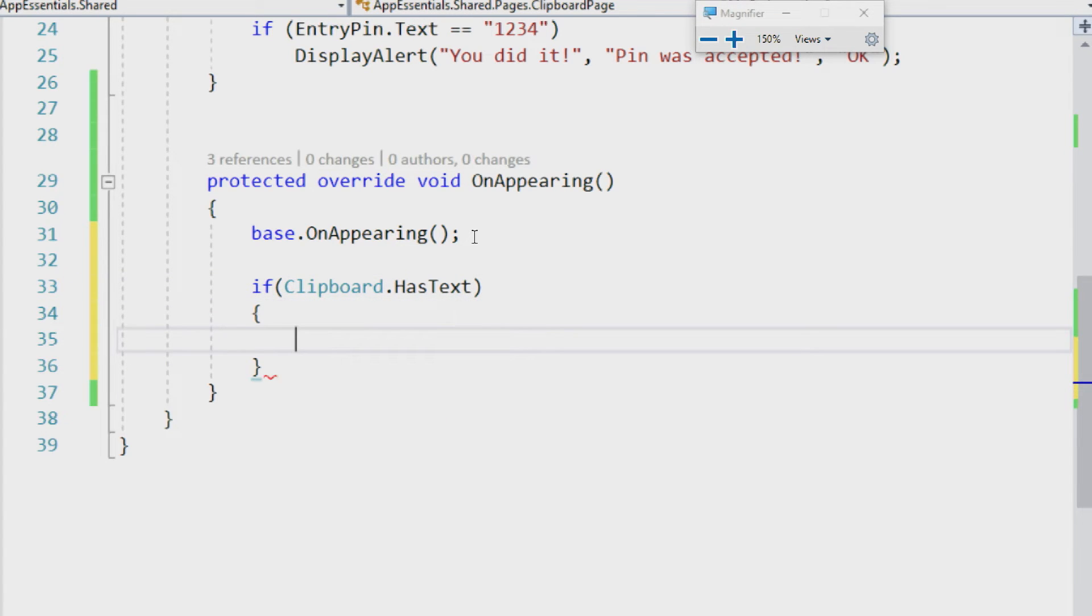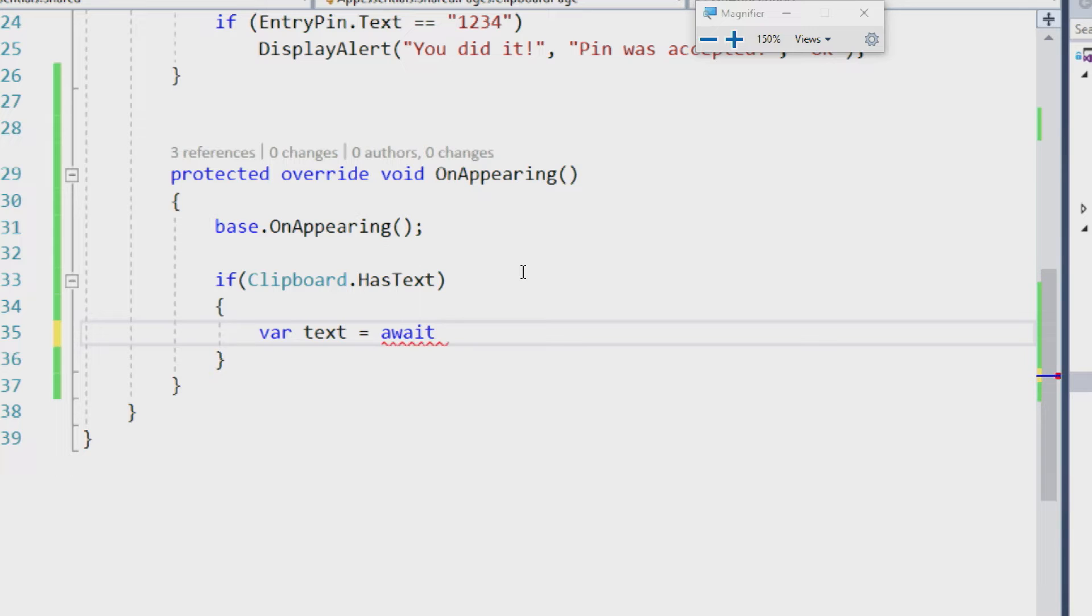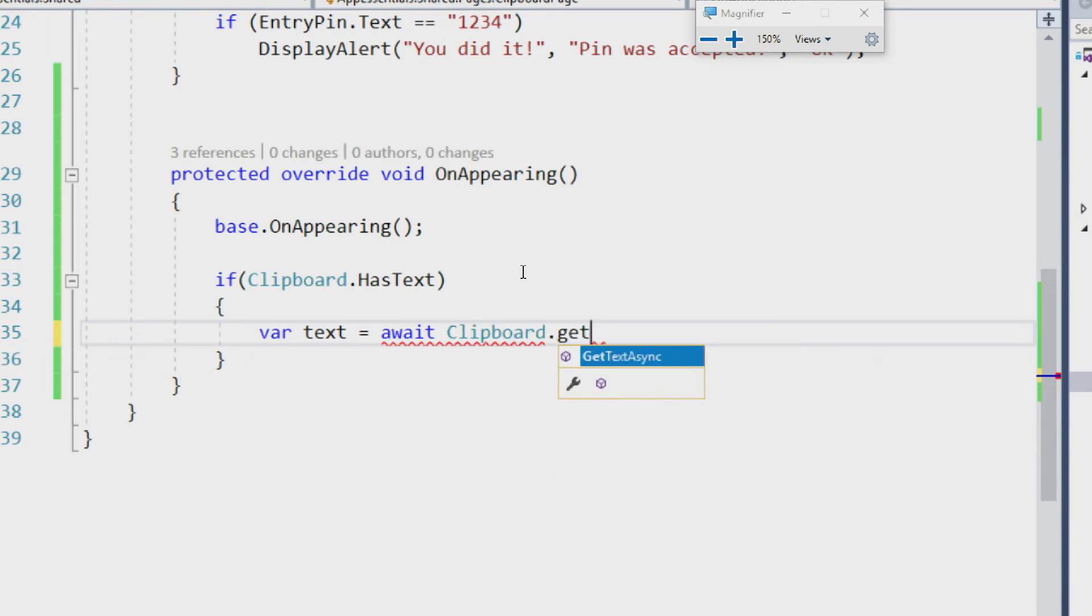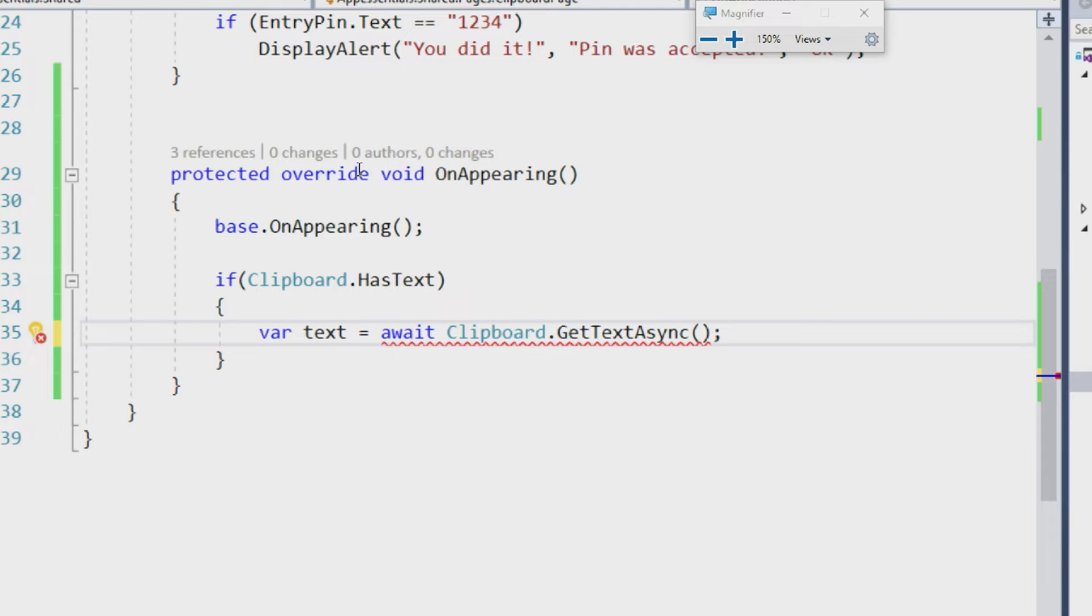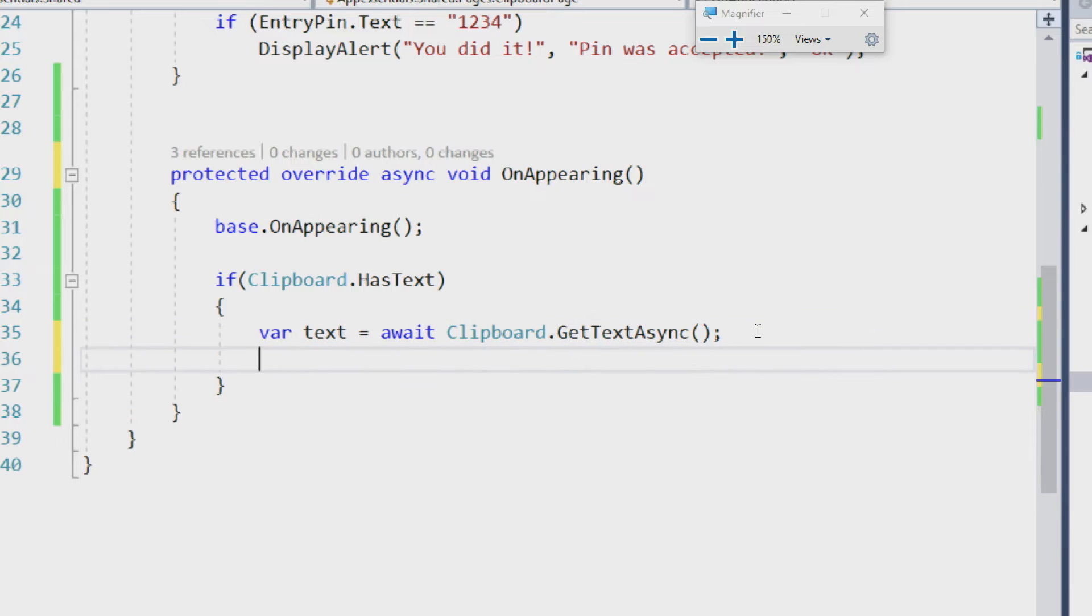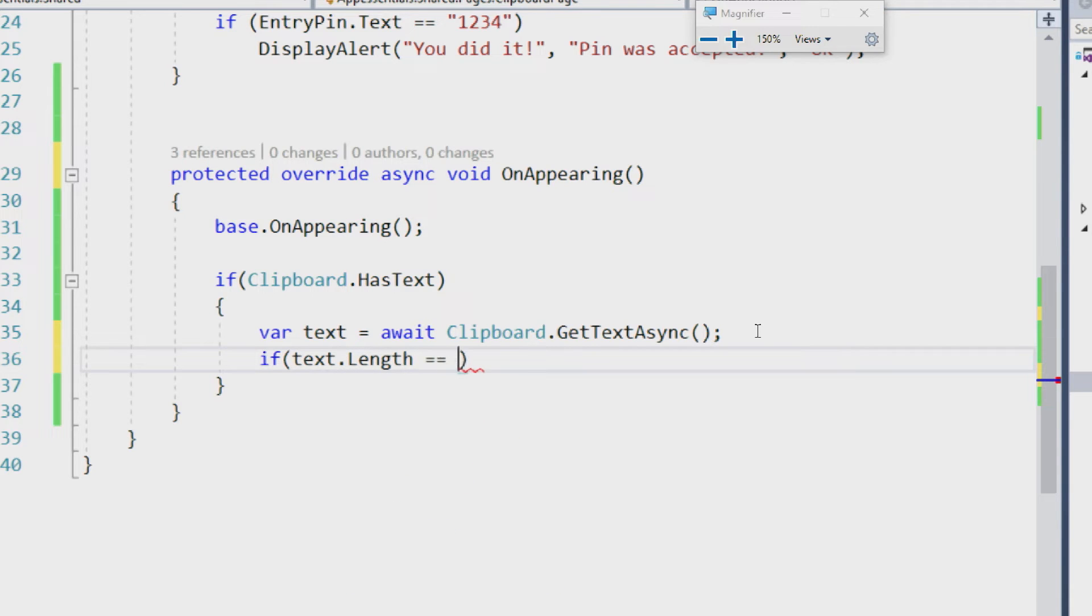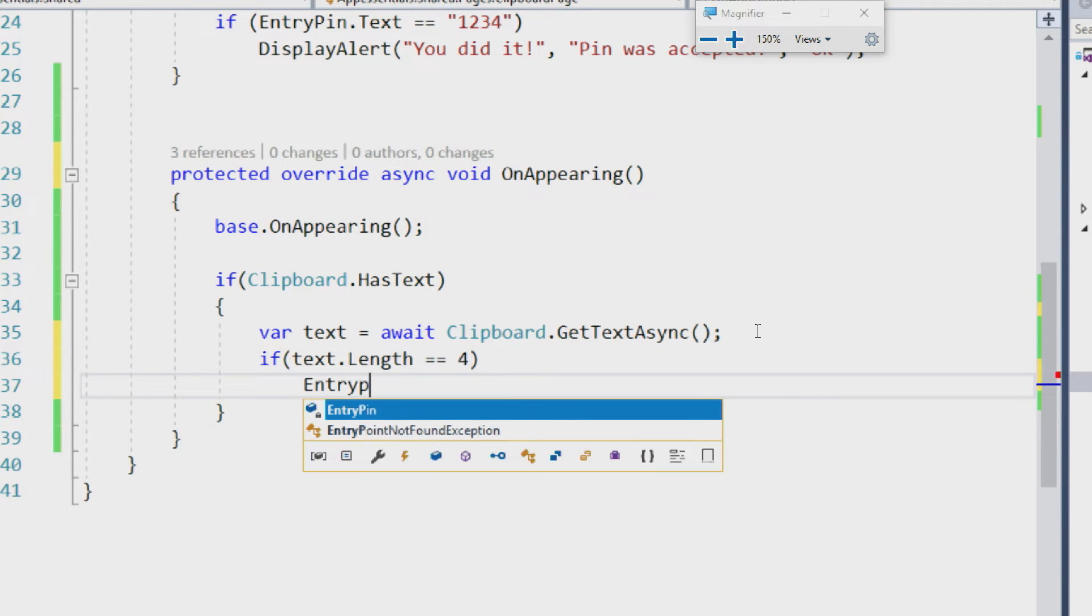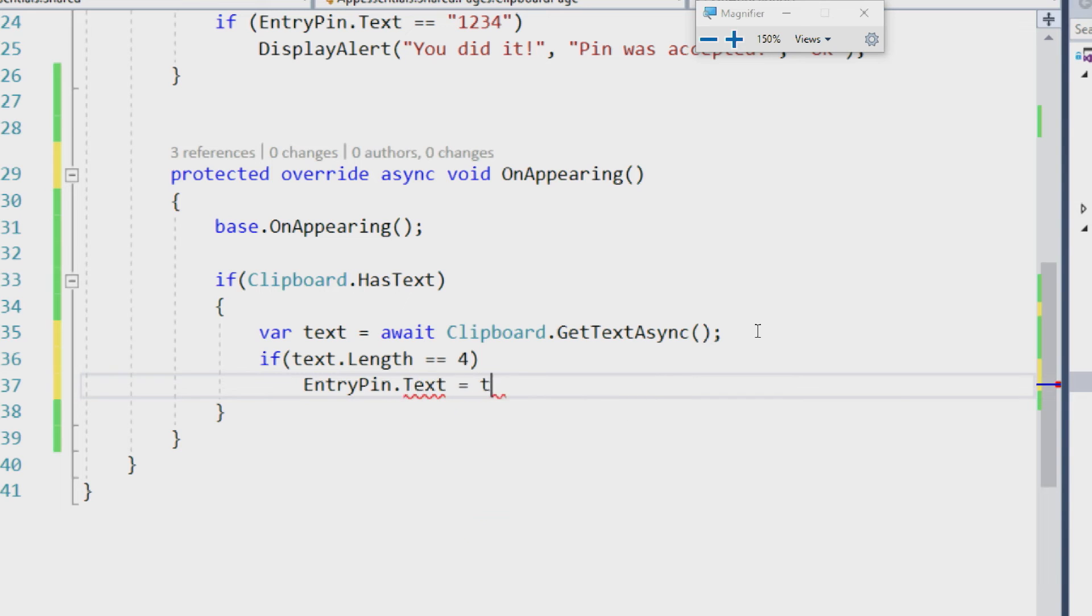Let's go ahead in here and take a look and see what we can do. Now that we know that it has text, let's get the text out. So I know this is asynchronous, so I'm going to say Clipboard.GetTextAsync. Since it's asynchronous, we need to add async void on appearing. So now, it's all happy. Now, I want to know and make sure I have text, get the text, but I'll say if text.length here equals four, then we'll set the entry pin.text equal to text.